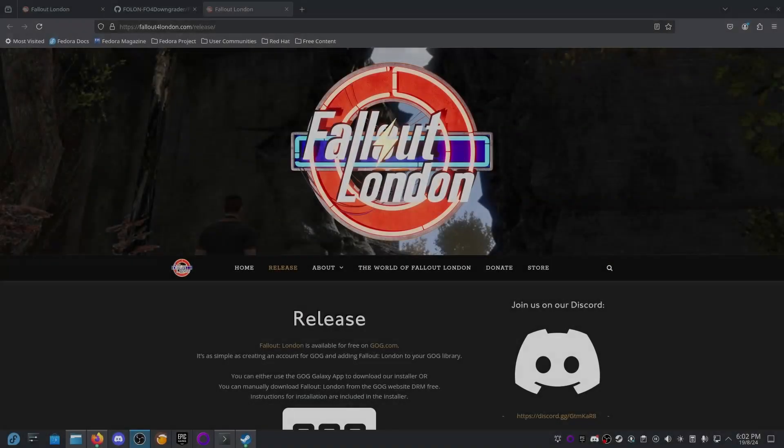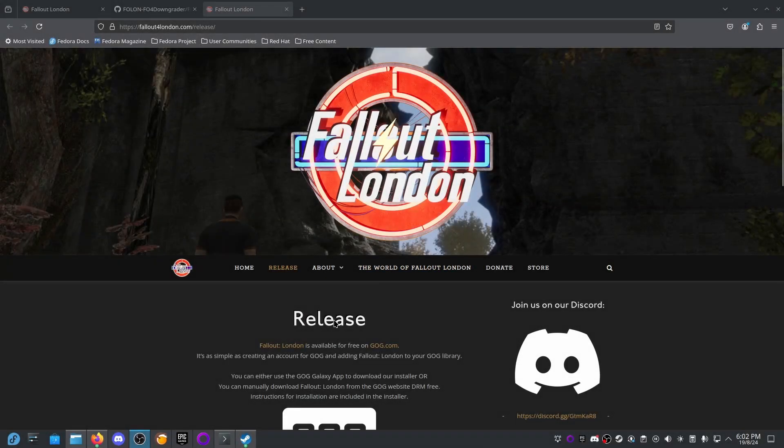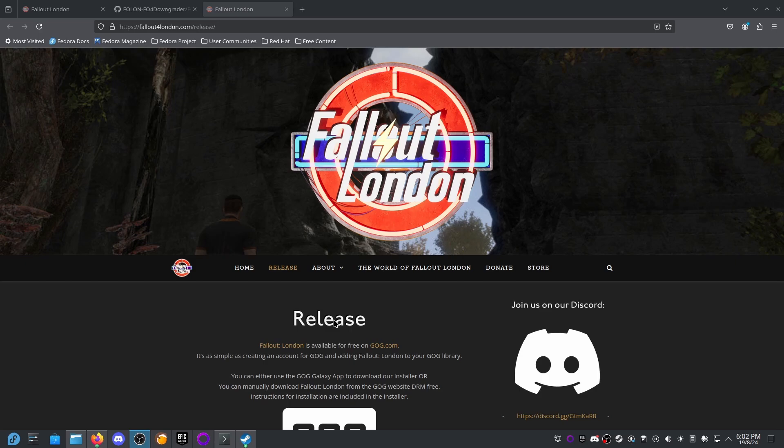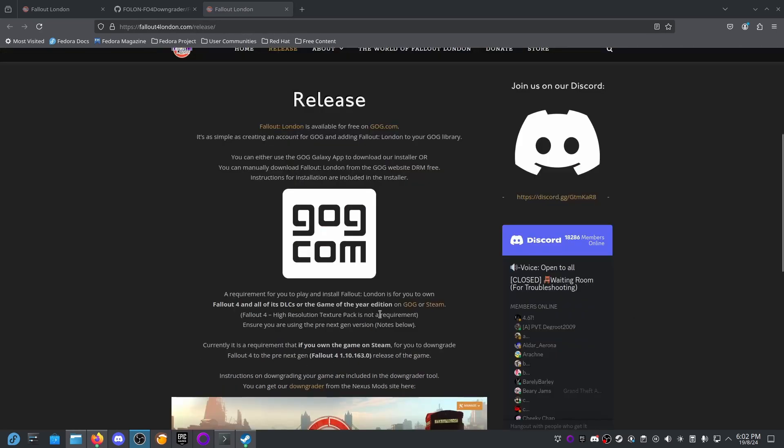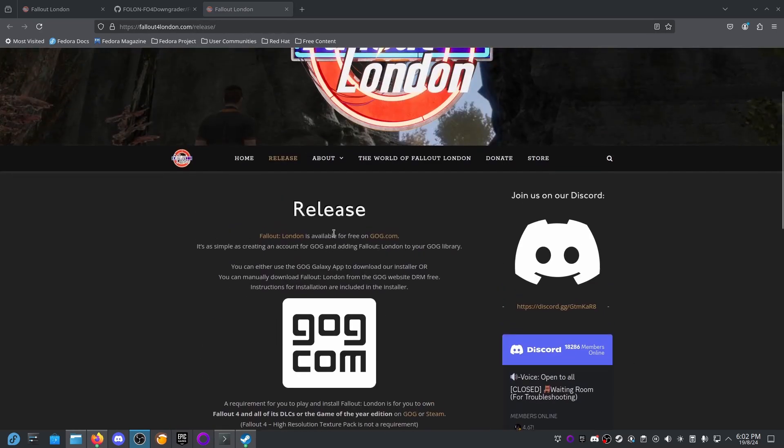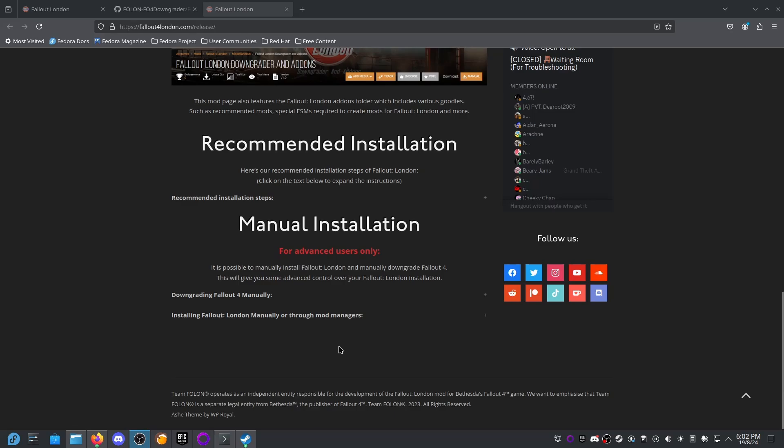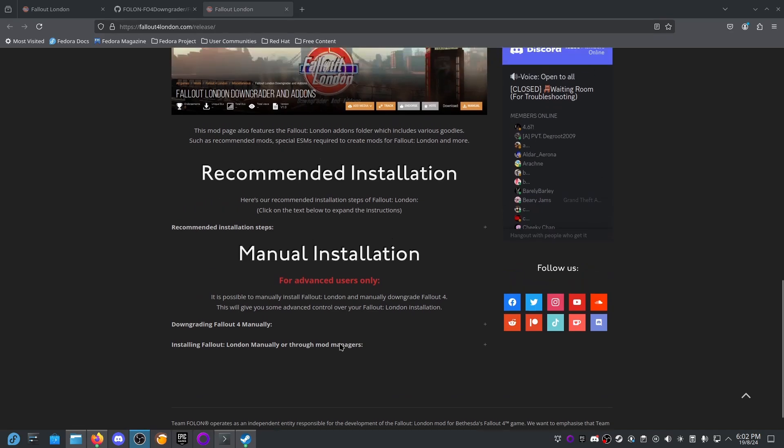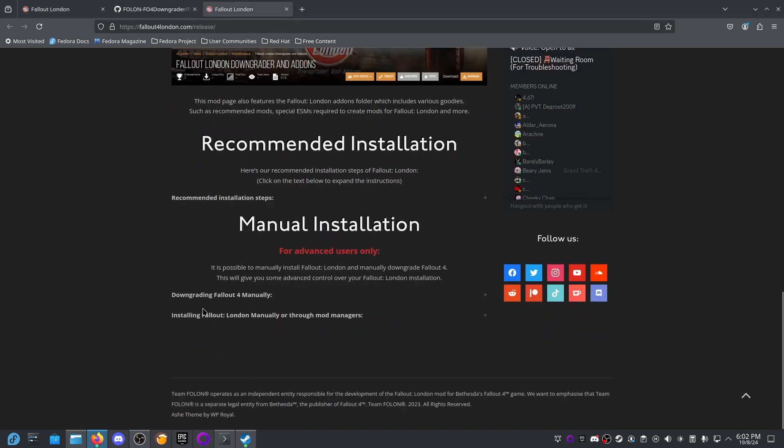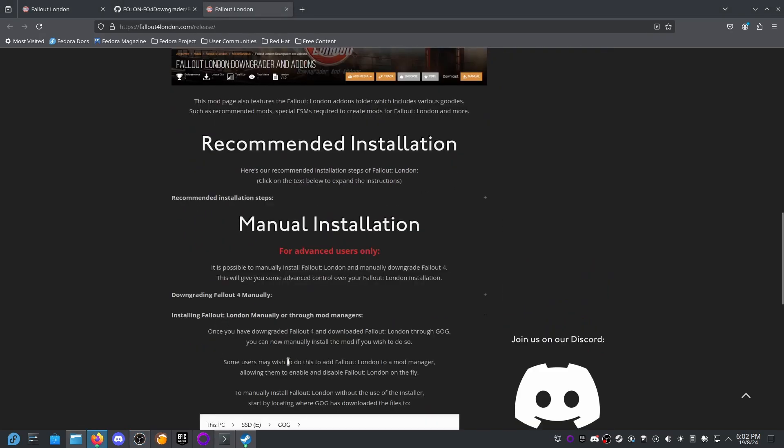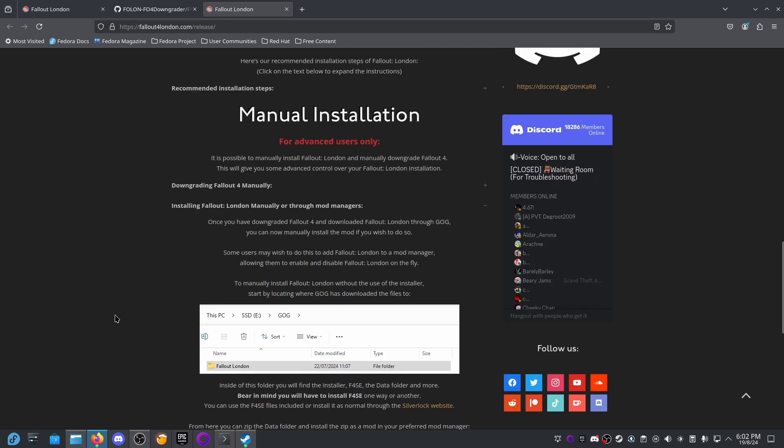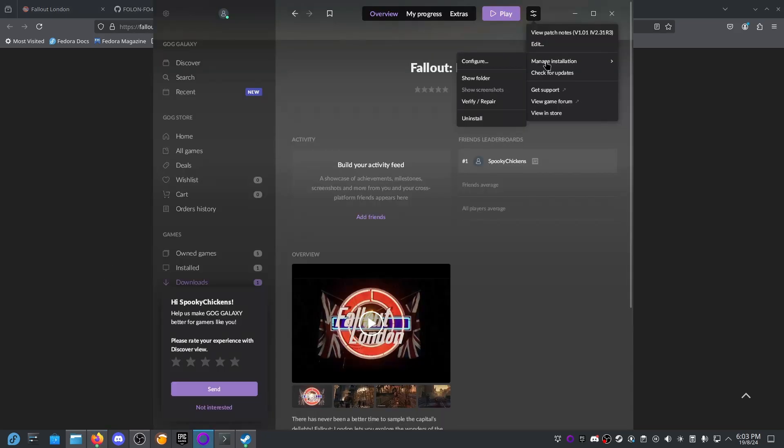All right, so that's finished. That took ages but I guess it downloaded probably another 30-odd gig worth of Fallout 4. It opened up this window by itself. I assume that we'll be installing manually. I don't want to use a mod manager. Once you have downgraded Fallout 4, to manually install Fallout London without the use of installer, start by going where the GOG has downloaded the files to.